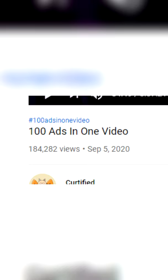Now the crazier part is this video somehow got a hundred and eighty thousand views, even though the title is literally just 'a hundred ads in one video.'